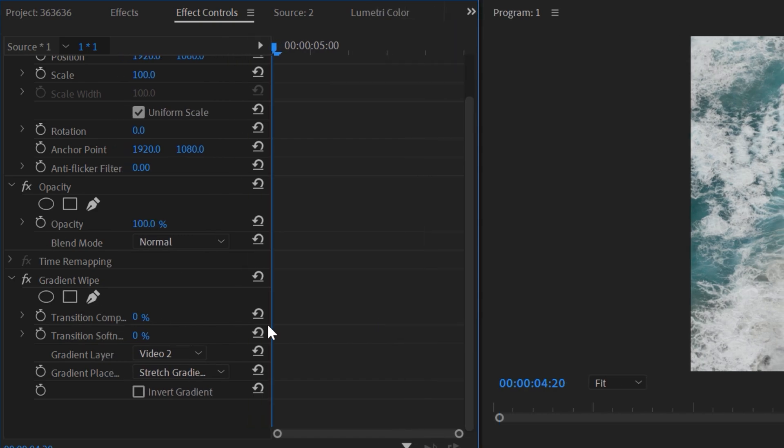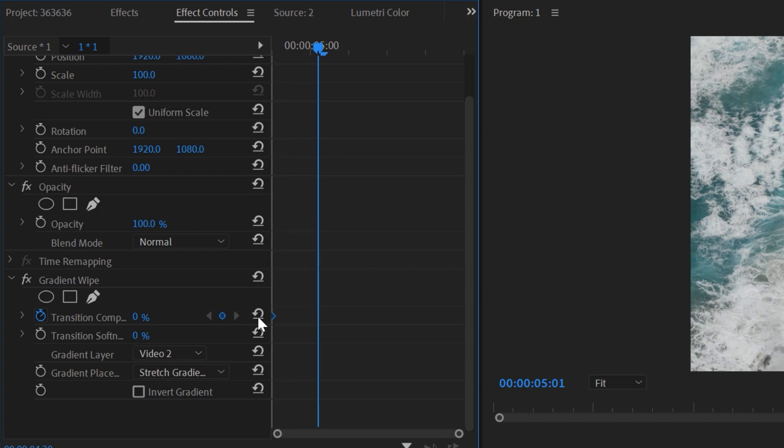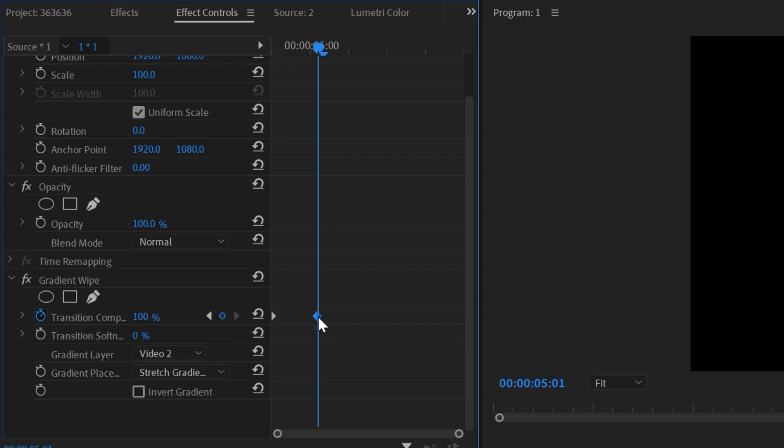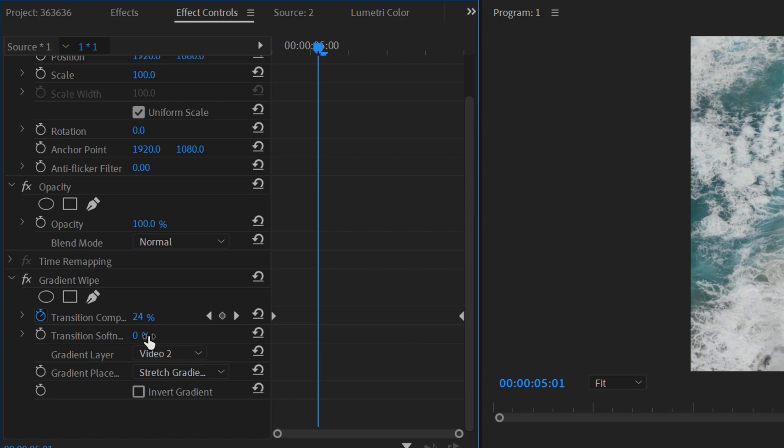Now just go to Effects Control and here we have some basic settings. All you need to do is create a new keyframe and move it at the very beginning. Now make another keyframe and change its value to 100 and move this keyframe at the end of your clip like that. You can change the softness according to your requirements, but in my case 30 will be really good.